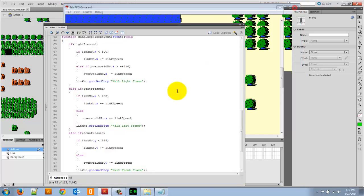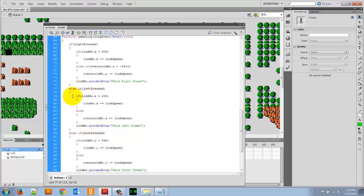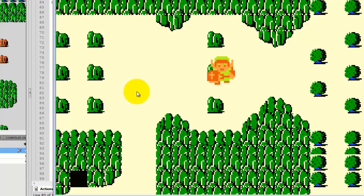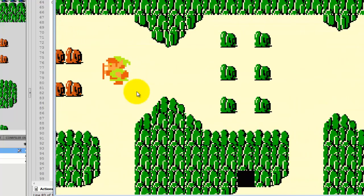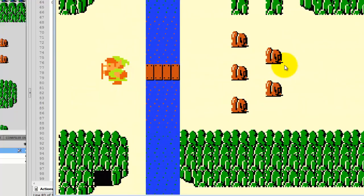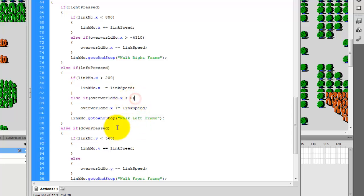We have to do the same thing for the left key. If left is pressed, as long as Link is greater than 200, move Link. Otherwise, else if overworldmc.x is less than 0 - as long as the map doesn't go too far to the right, because we're moving left it should stay less than 0. The map is currently in the negatives and as it keeps moving it eventually gets to the edge and Link gets stuck there. You can see a little bit of edge shows, but I could change that number if needed.